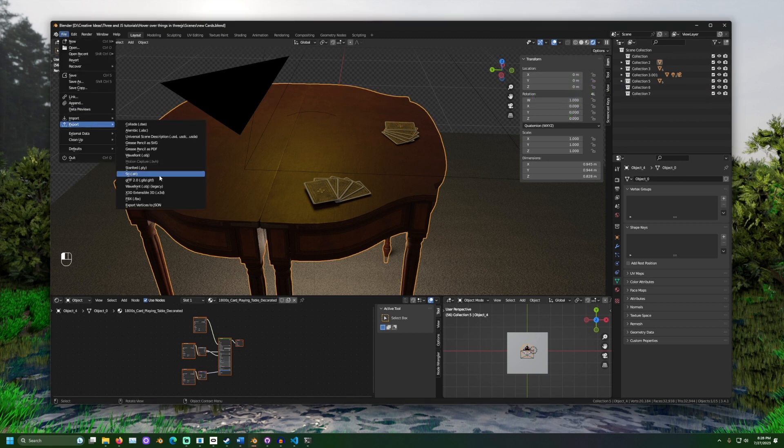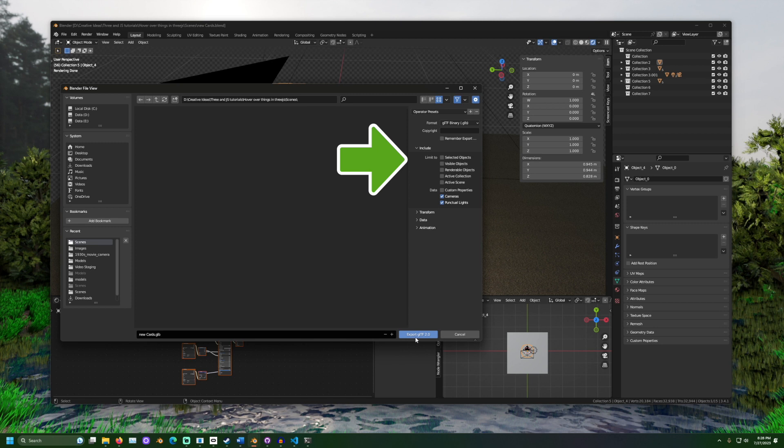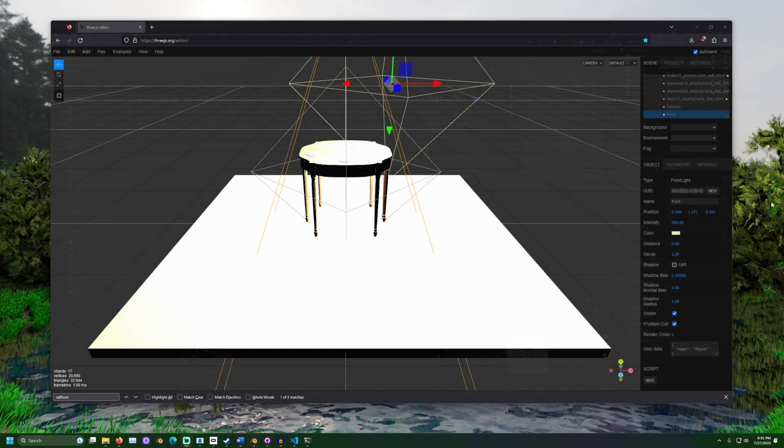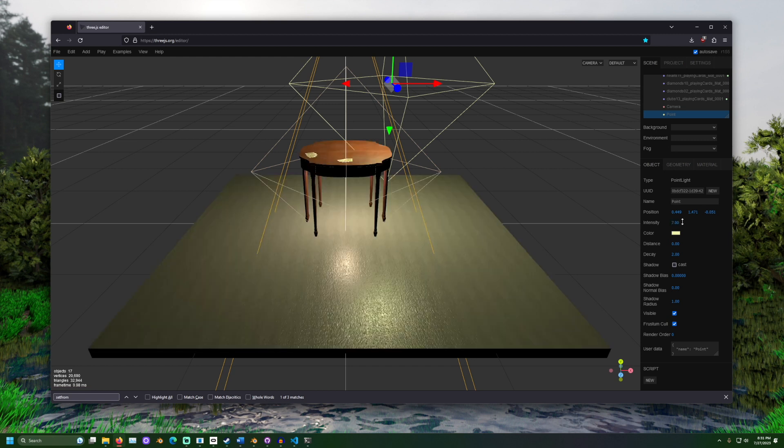When going to export, I also choose to include the camera and the lights. This way, I know where my camera will be in 3JS. Then, I make some final adjustments to the scene on 3JS.org slash editor.